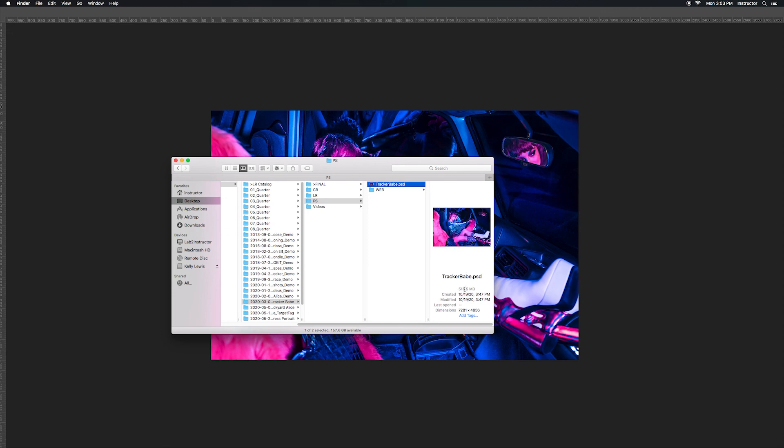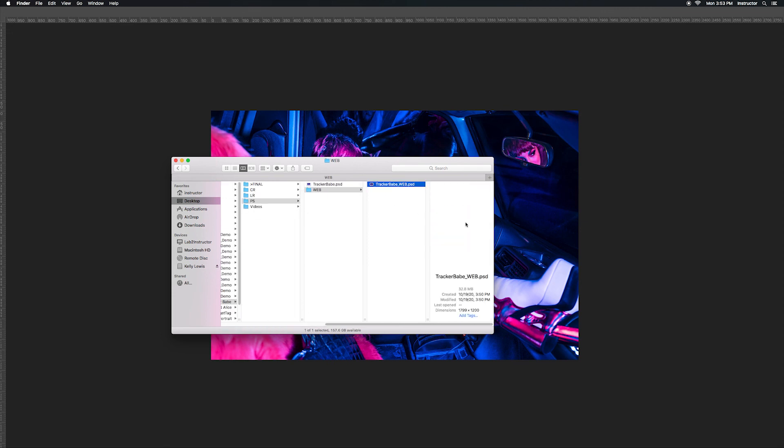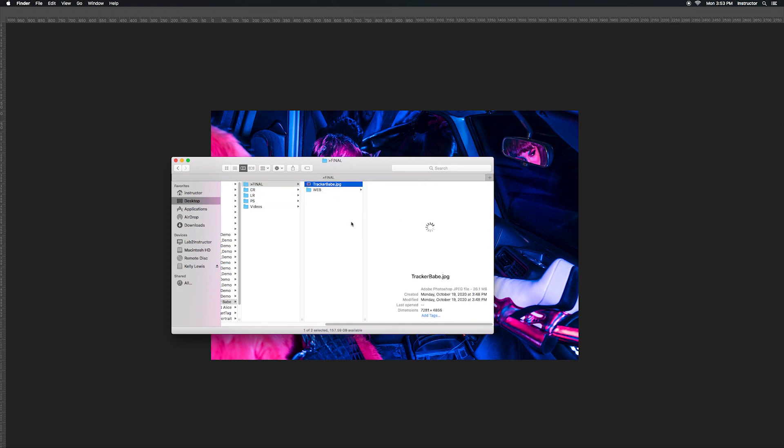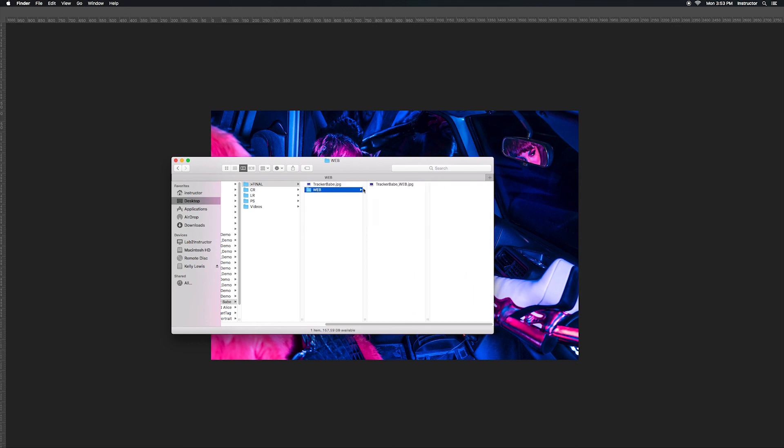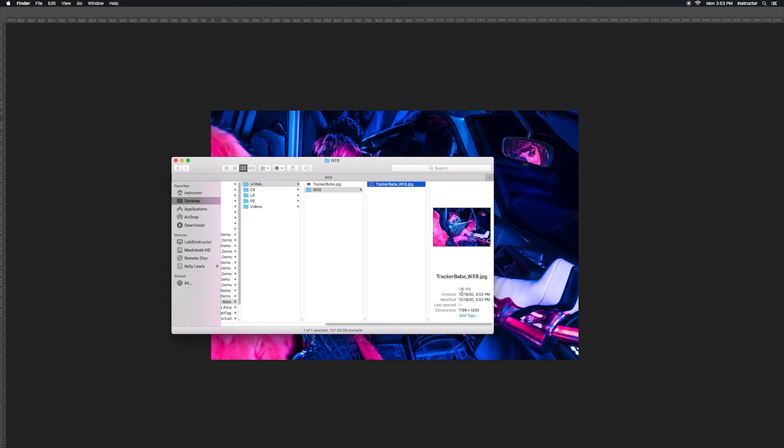My Photoshop file here is 516 megabytes and then my web size one is 32 megabytes, still big but significantly less than 500. Then my final one is 26 megabytes and my web version that's converted to sRGB is only two megabytes. And that's how you save all your different files.